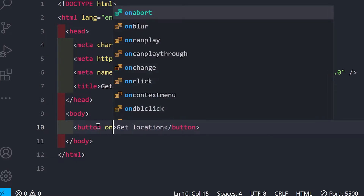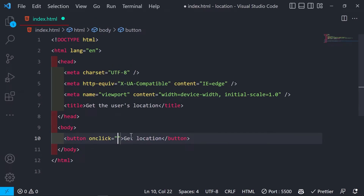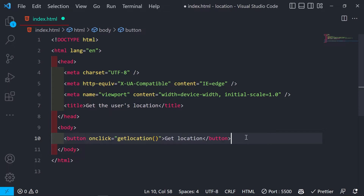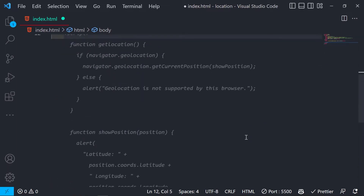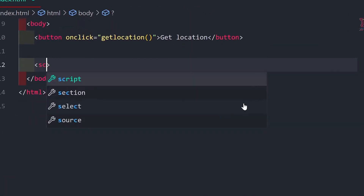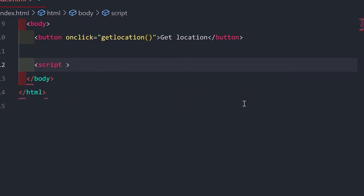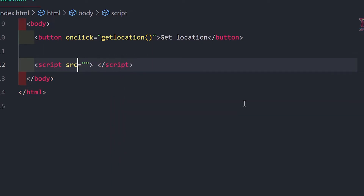I'll set an onclick attribute on the button and call a function called getLocation. I haven't defined the function yet, so after the HTML loads I'm going to add a script tag. Instead of inline script, I'll use the source attribute and create a separate JavaScript file.